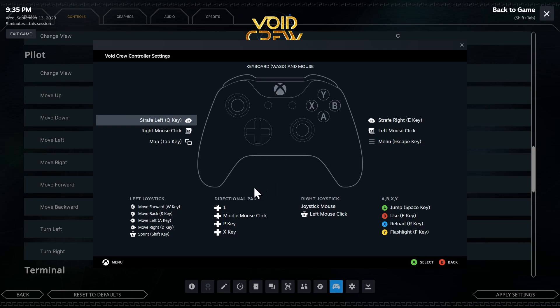Also take a look at my directional pad. One is the third person, first person view. Middle mouse click is my ping. P is the log book. X is so I can request help. Usually for those engine trims down in engineering.